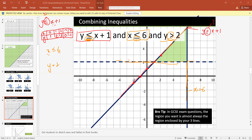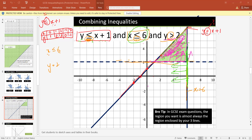Now come back to the inequalities to shade. y is less than or equal to x plus 1 — y is less, so shade the lower part of that line. x is less than or equal to 6 — x less than means shade the left side of that line. y is greater than 2 — greater than means shade above that line. The region where all three shaded areas intersect is the solution region satisfying all inequalities.